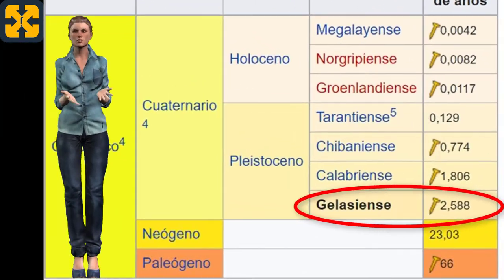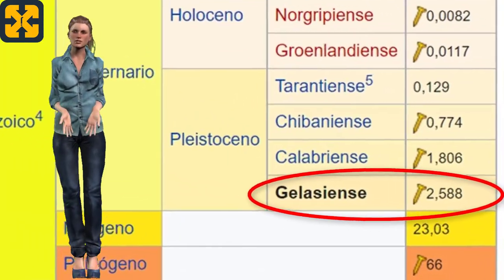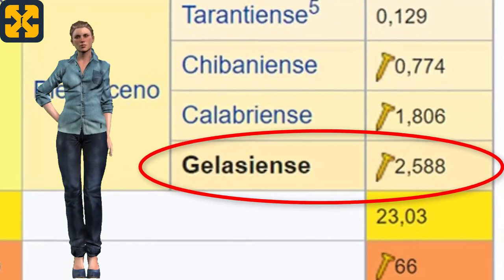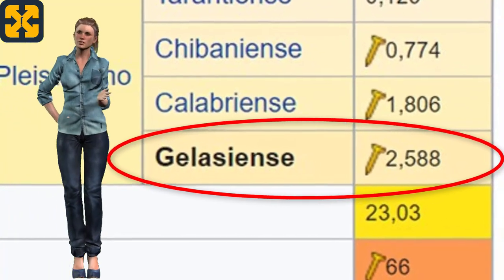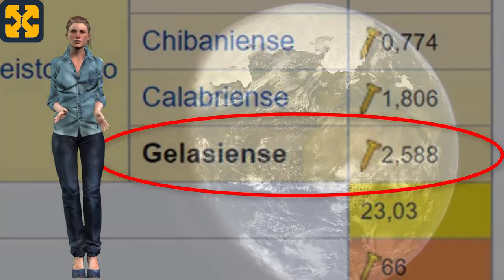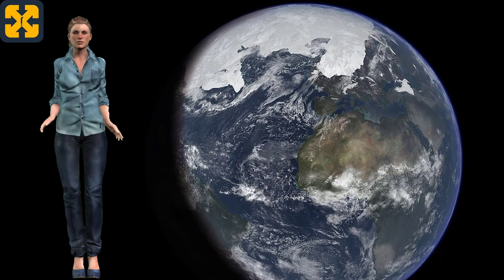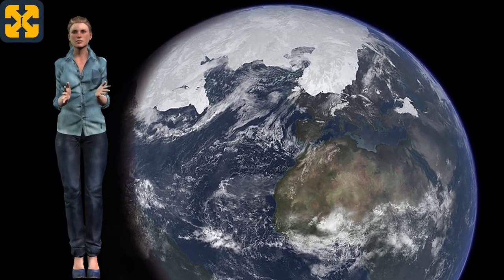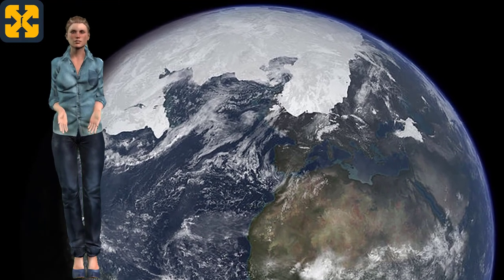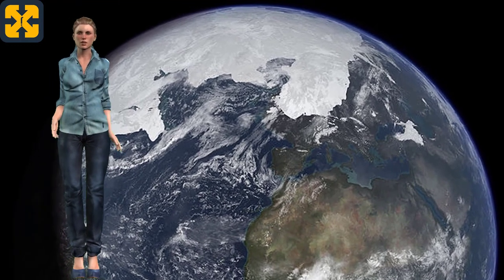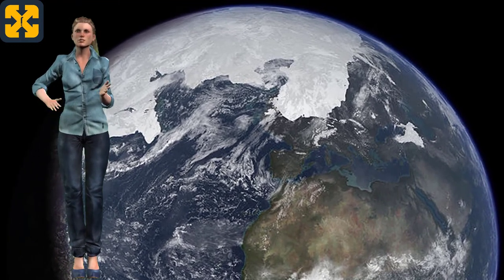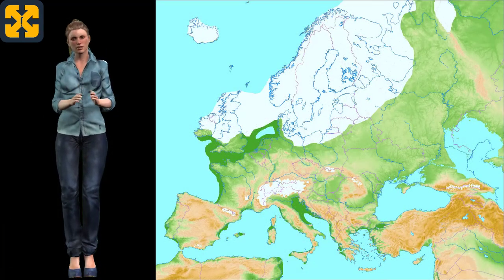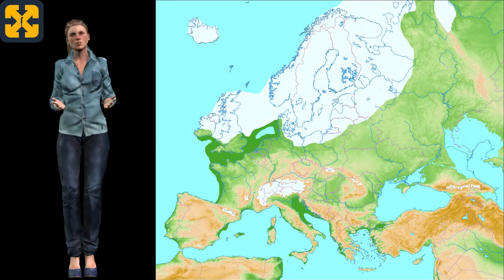The Gelasian period begins 2.5 million years ago and ends 1.816 million years ago. The Pleistocene climate was a succession of glacial cycles, meaning there were periods of glaciations followed by others in which temperatures increased, known as interglacial periods. This continued throughout the Pleistocene until the last glaciation ended.